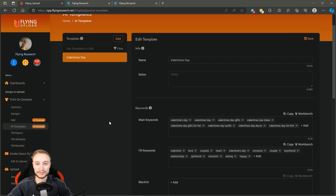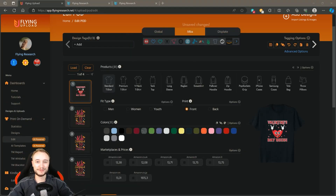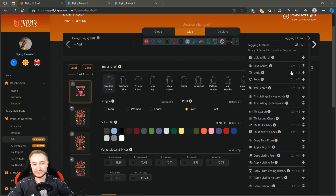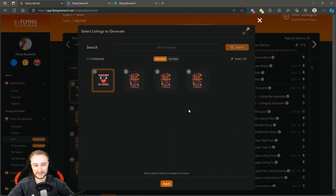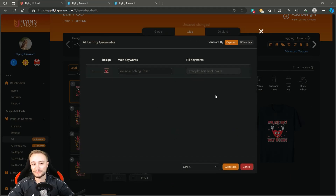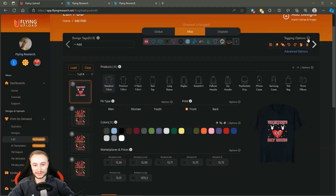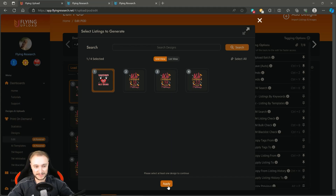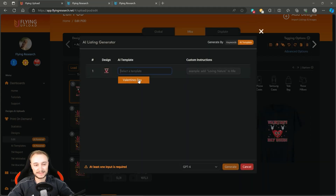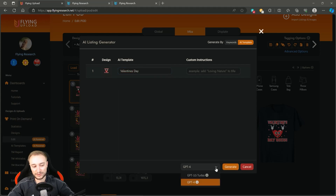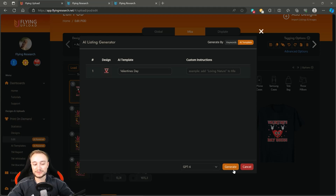Once you've saved your Valentine's Day AI template, this is the part where your POD business will change. You just created your AI template with the highest-volume keywords, and now you click on 'Generate Tagging Options' and select 'AI Listings by Templates.' Select the design or designs, then choose the Valentine's Day template you created. If you have a paid key you now have GPT 4, or you can also use GPT 3.5 Turbo. With a free key you only have the 3.5 version. Select the version and then click Generate.